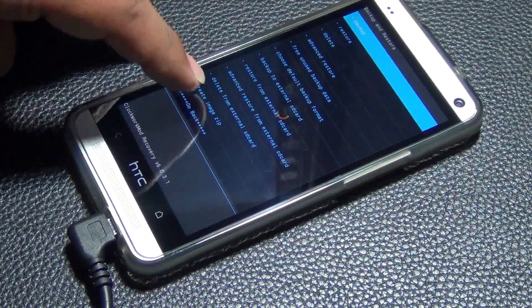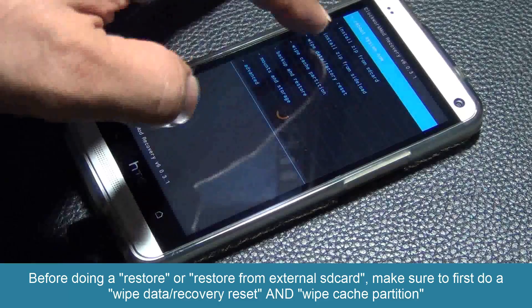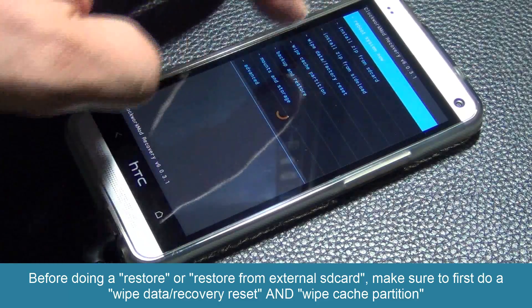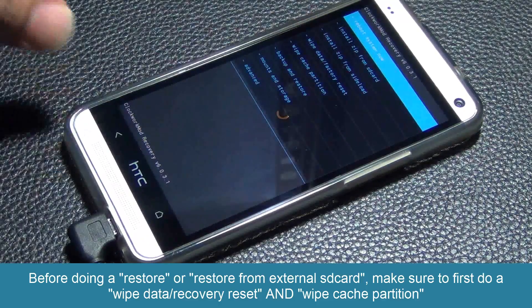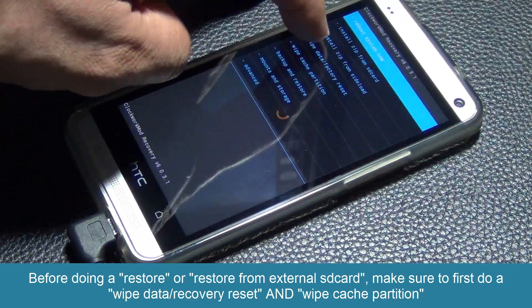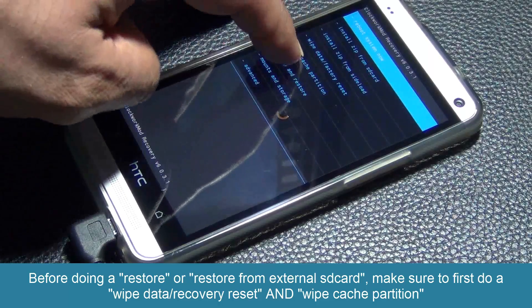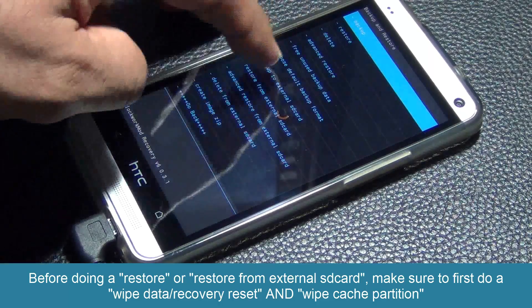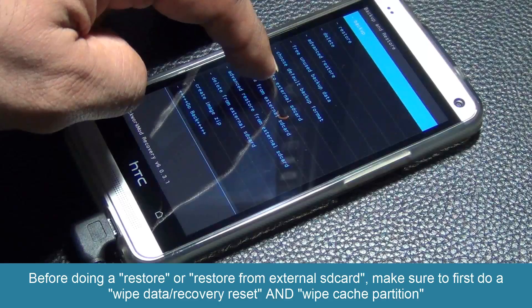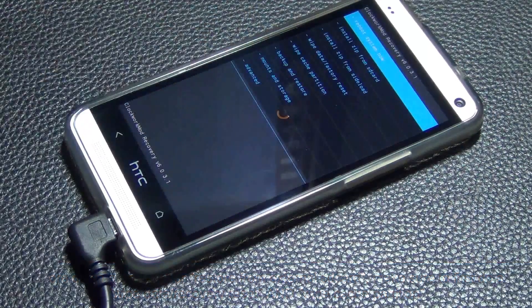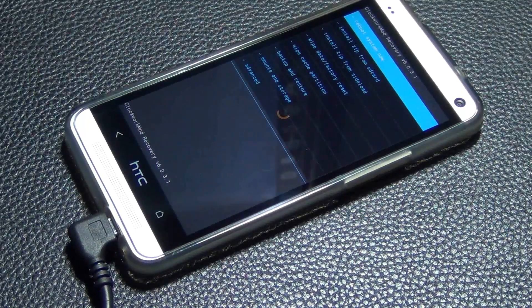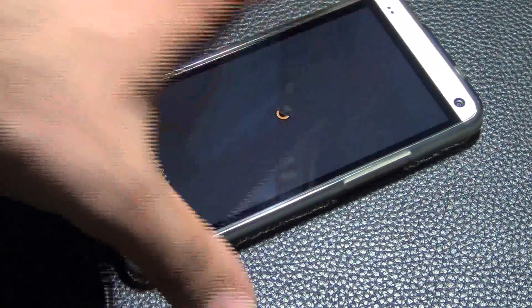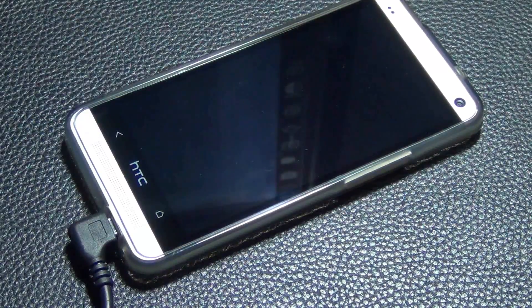Before you do any kind of restore, go back to the main menu and you have to do a wipe data factory reset and a wipe cache partition to remove the current ROM. When you restore the old ROM, you don't want any conflicts in the system — it will act weird if you skip this step. So make sure you wipe data factory reset and wipe cache partition first, then restore from external SD card. After that, reboot the system.